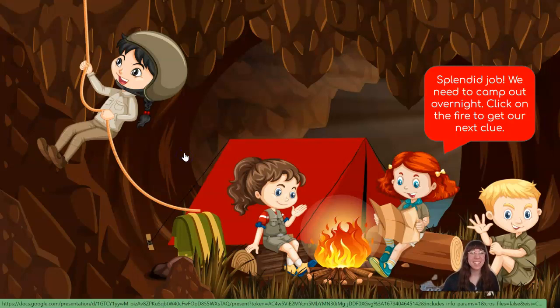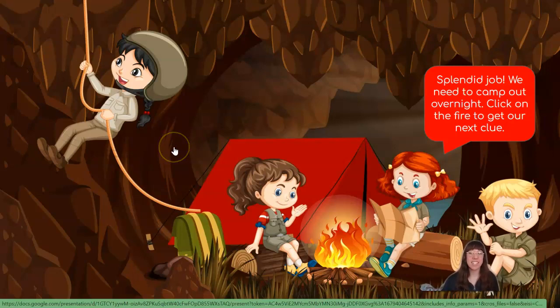Splendid job! We need to camp out overnight. Click on the fire to get our next clue. Do you see the fire?